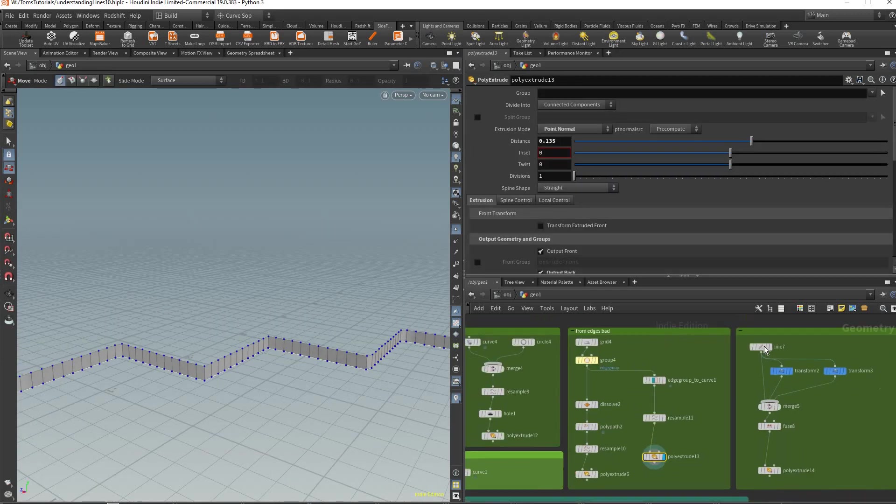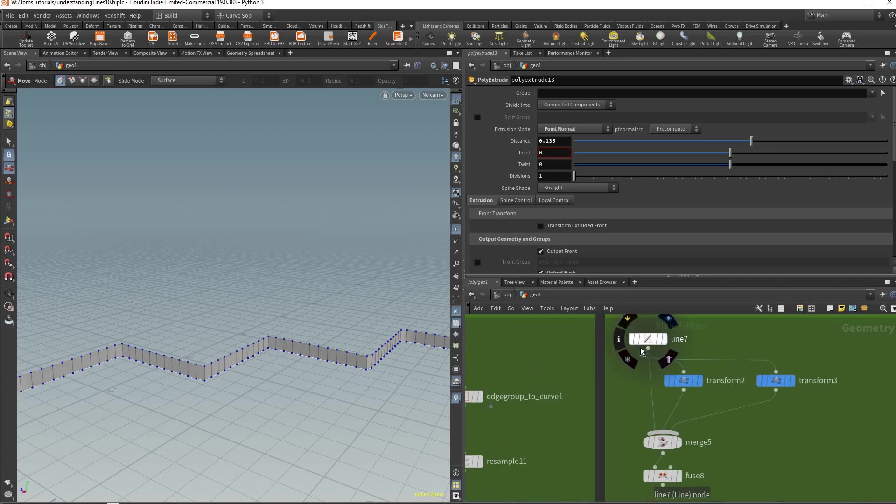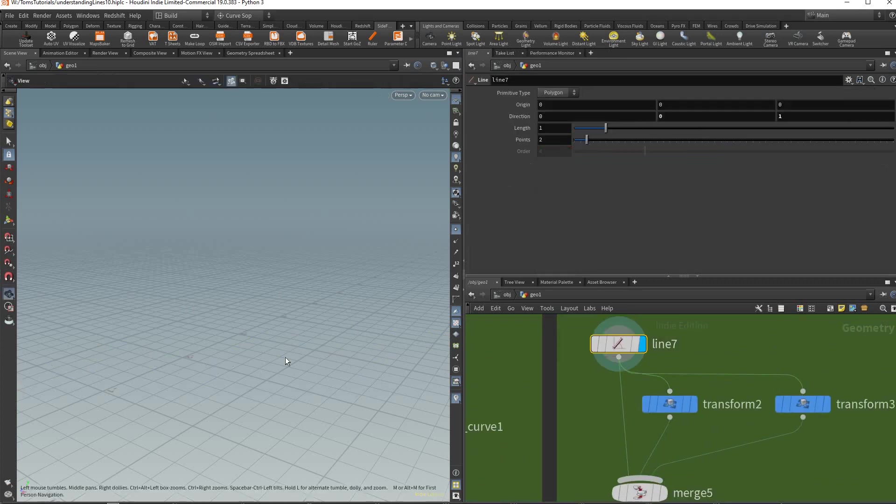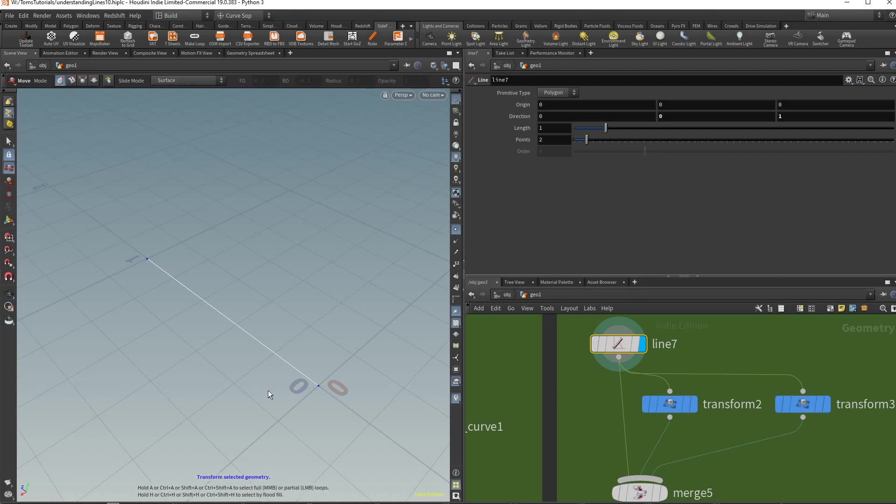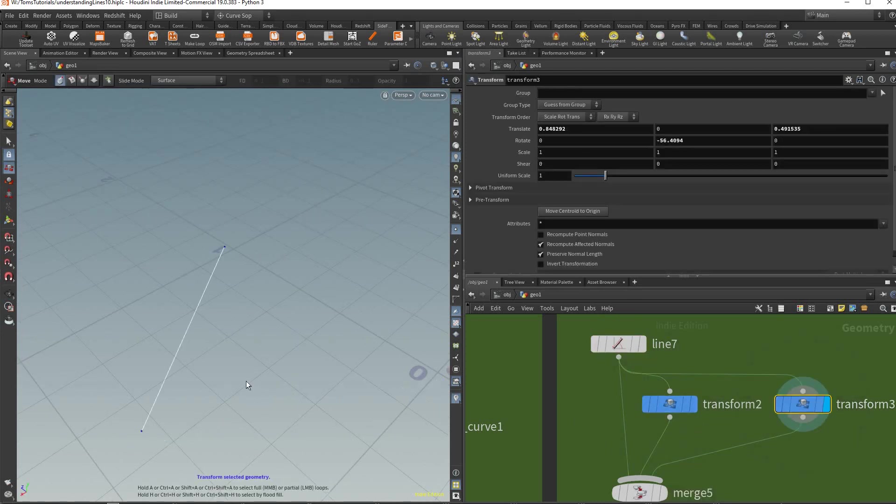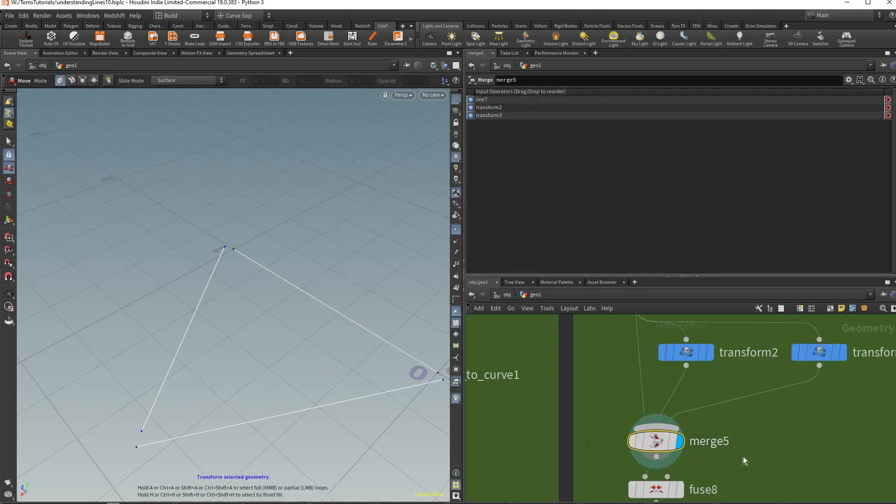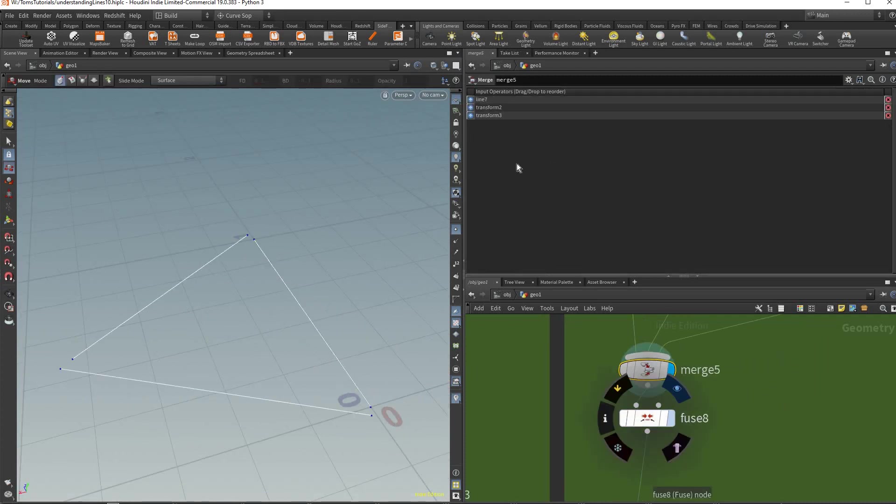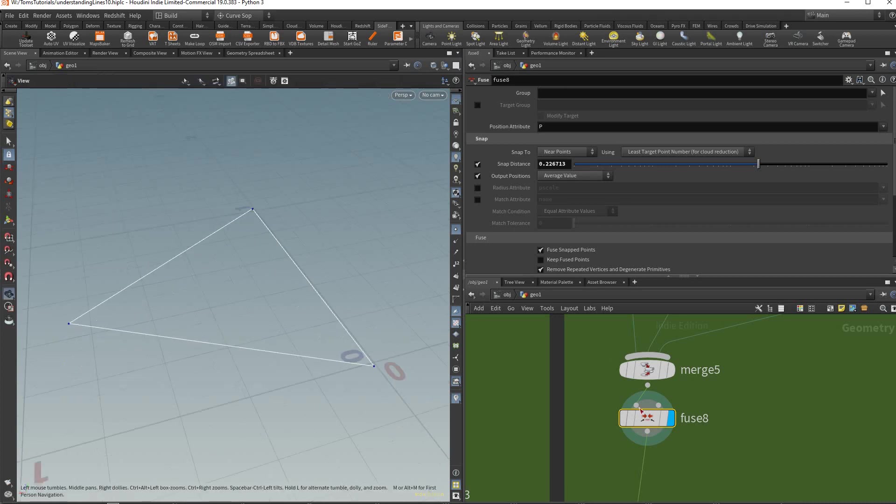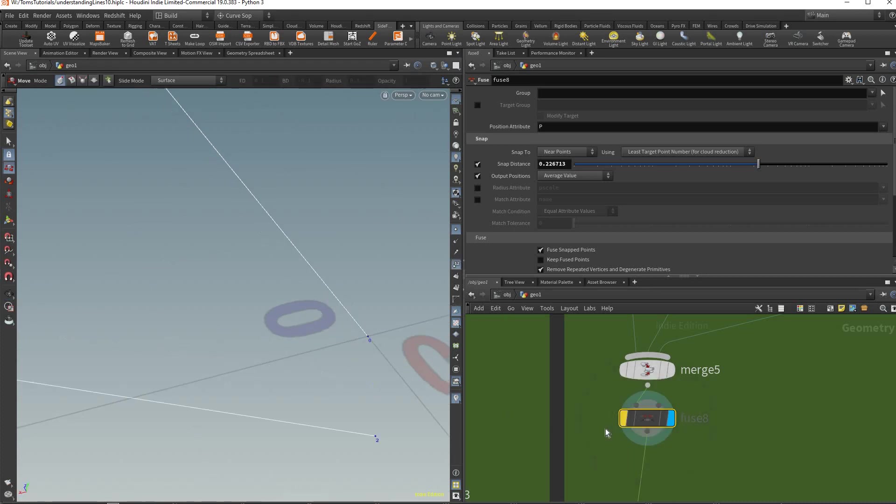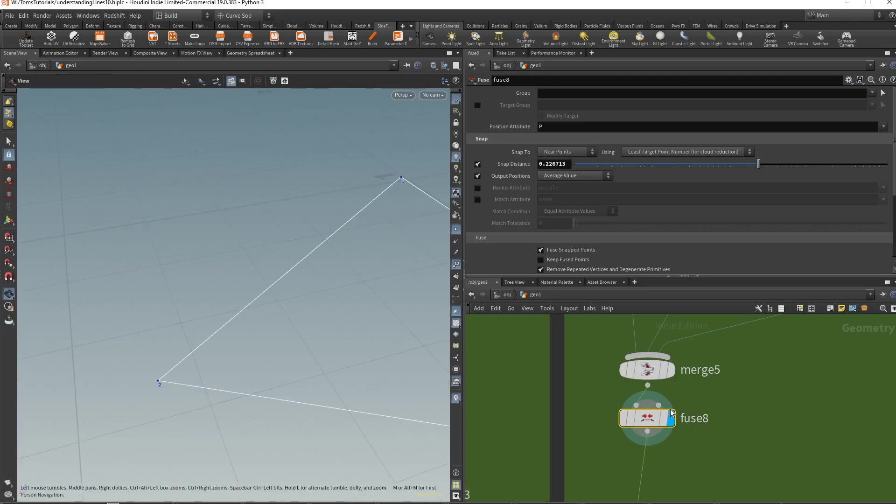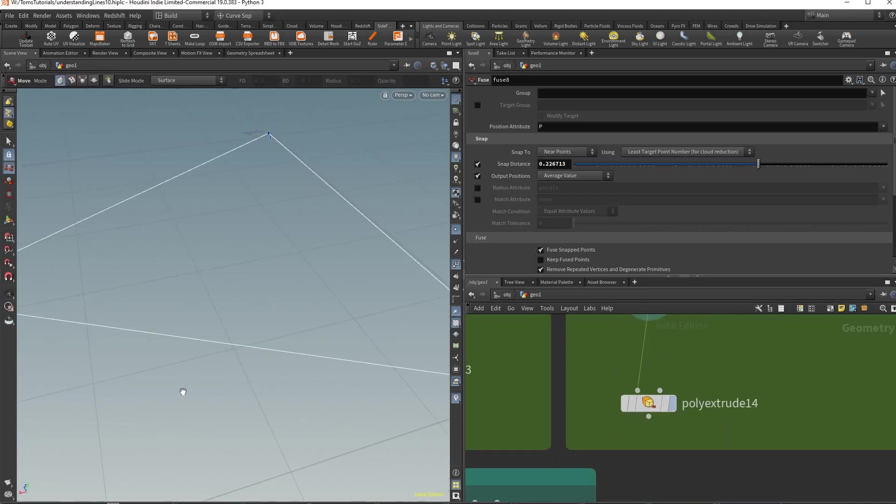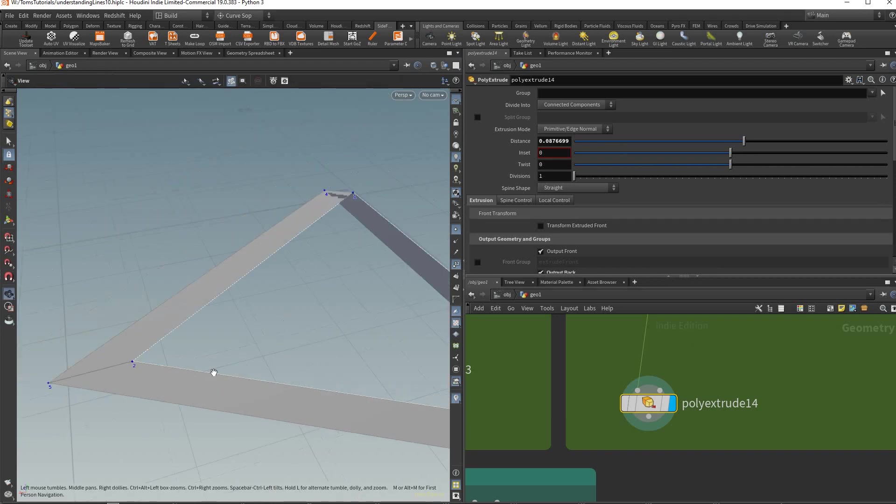Another tip you may need is let's say you have this - I created this line, I moved it here and then I merged all that together. Then I used fuse to give a high snap distance which now fuses the points. You can see without it there's two point numbers and with it it does fuse it into one point number.